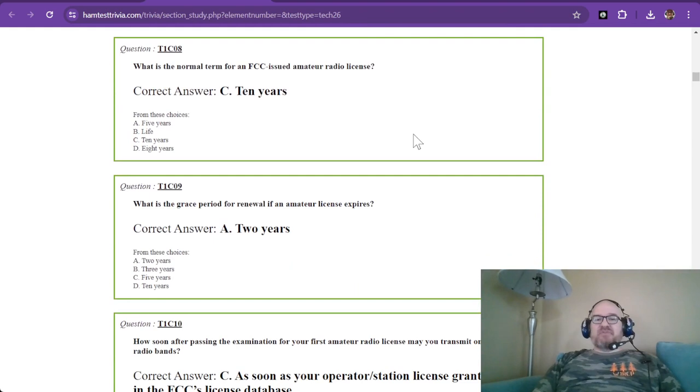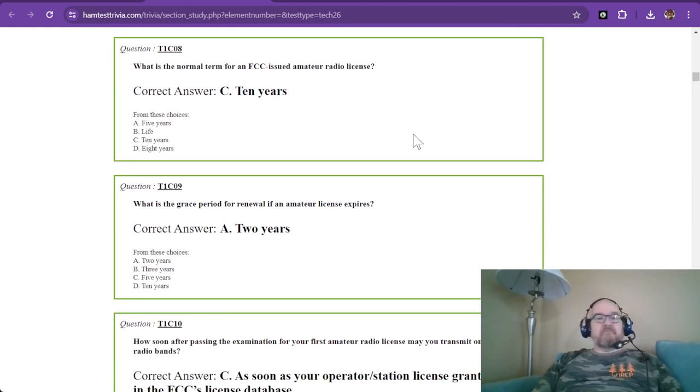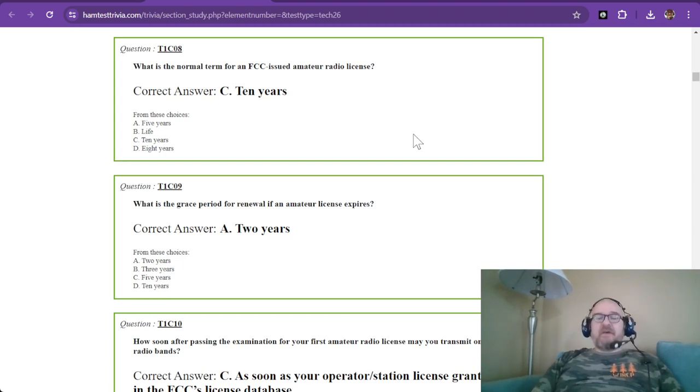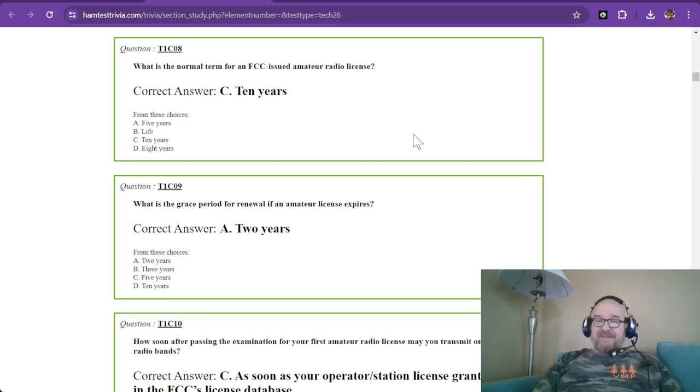Question number eight is, what is the normal term for an FCC-issued amateur radio license? Ten years. You renew every ten years for ten years.